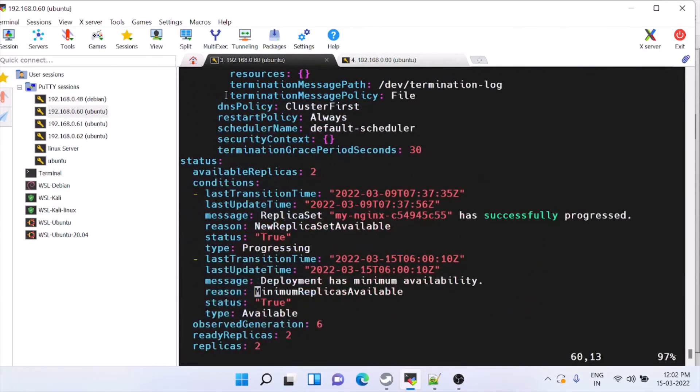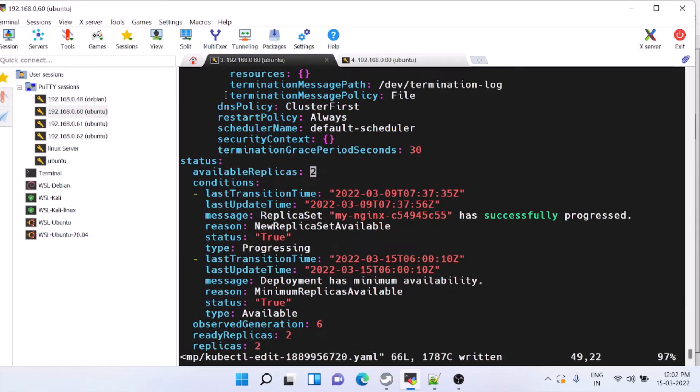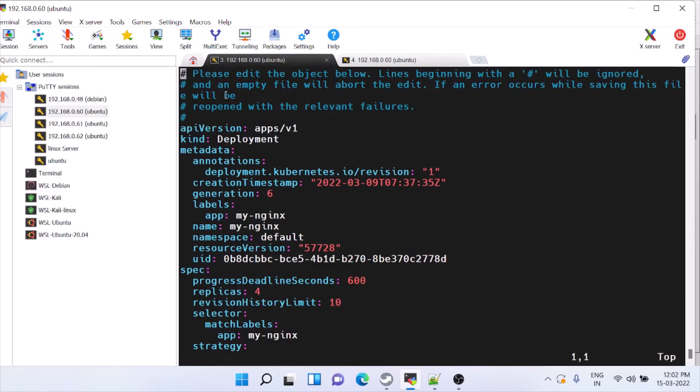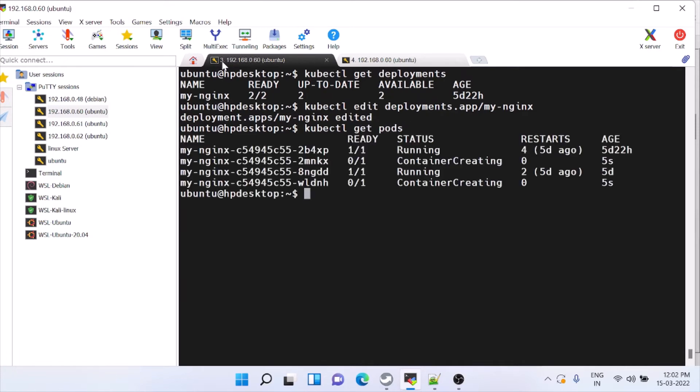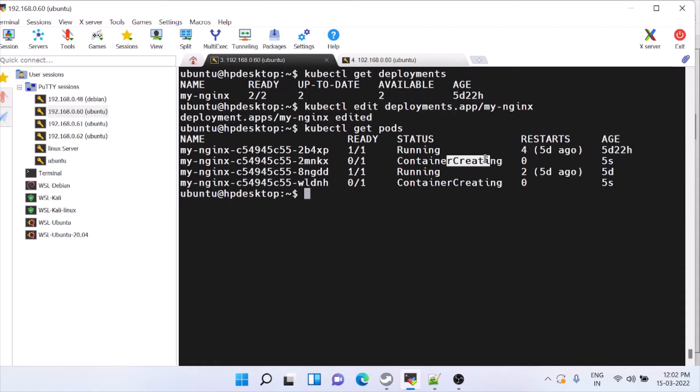Here I'm changing. This is the status, available replica is two only. Now we will start it, it will automatically start once you save this file. How to check whether it is running is get pods. Immediately, see, container is creating and it is running. It is already there. So now this is created today.